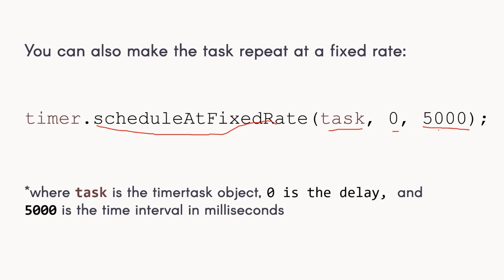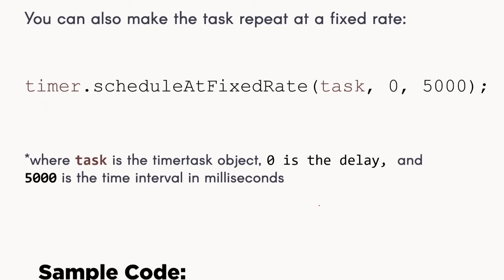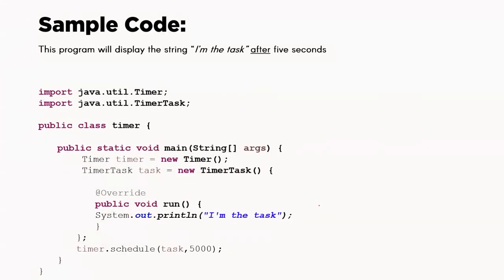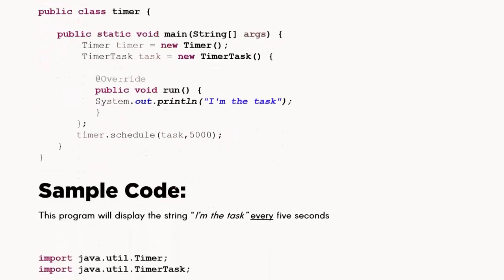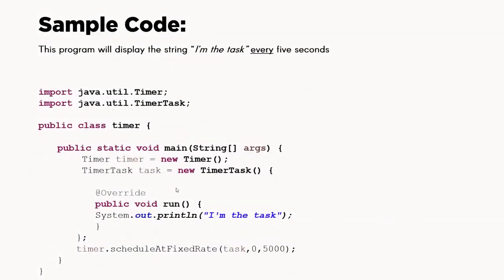Then it will wait 5 seconds, then display the task again. And then that will continue infinitely or until it encounters a stop or cancel method. So here is an example of displaying I'm the task after 5 seconds. And this one is the example for displaying I'm the task after every 5 seconds.